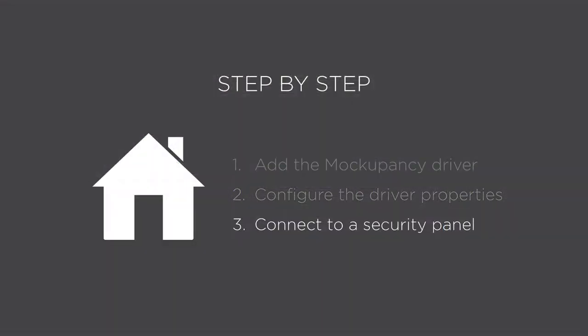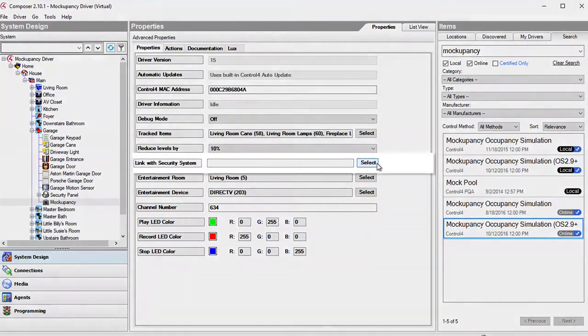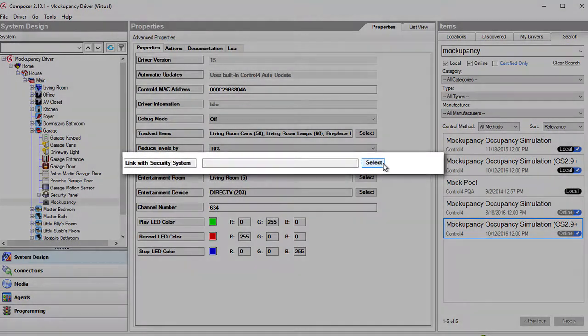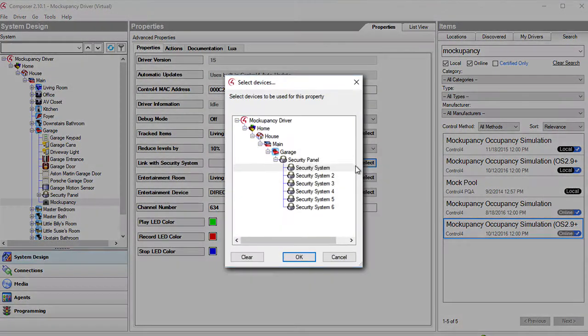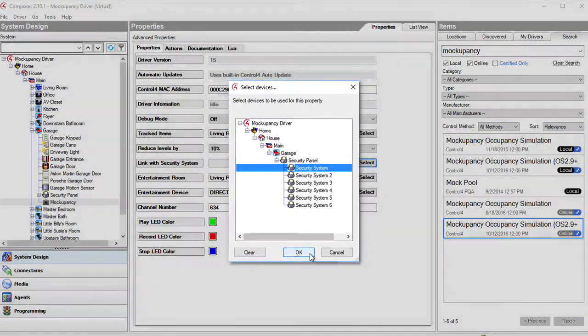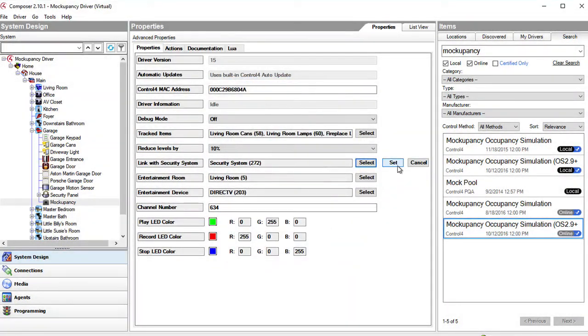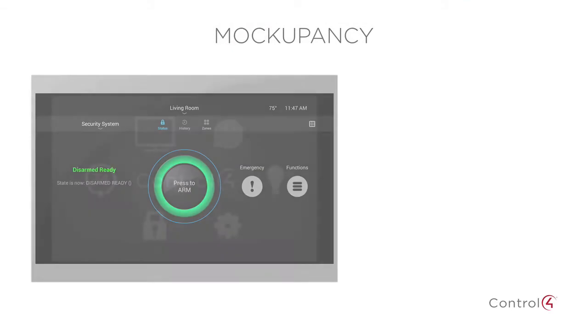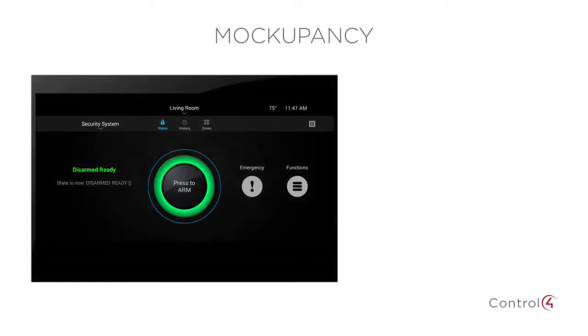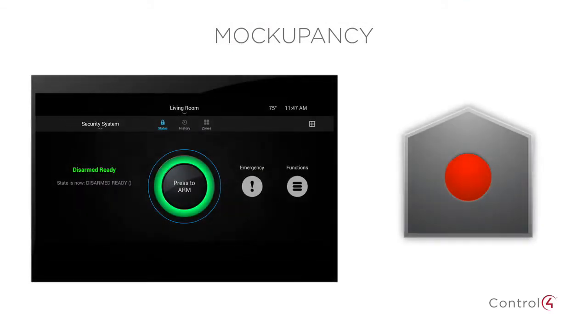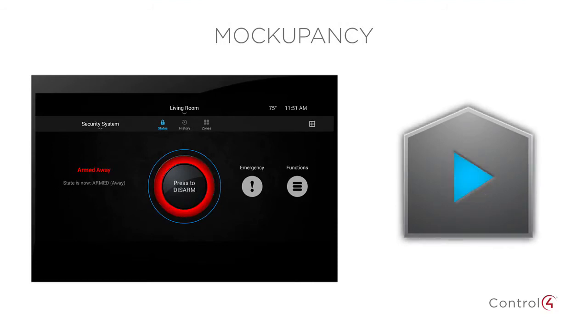Third, connect the driver to a security panel. The driver can be linked to a security panel. When the security panel is disarmed or armed to stay, the driver will record. When the security panel is armed to away, the driver will play back with some randomization.